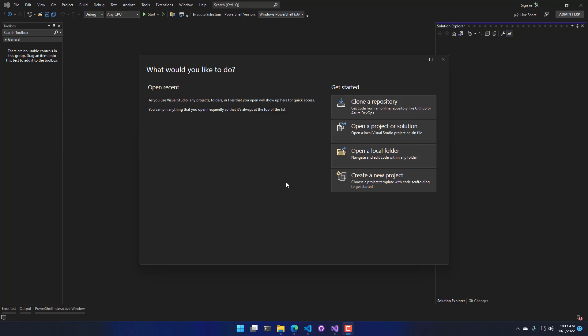In this video, we're going to look at how to use the Windows Forms Designer in Visual Studio using PowerShell Pro Tools for Visual Studio.